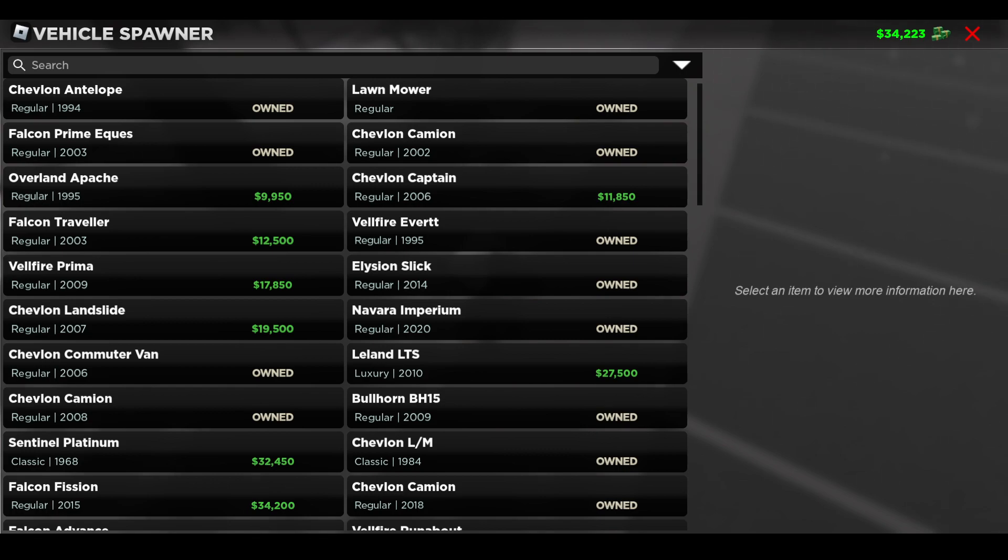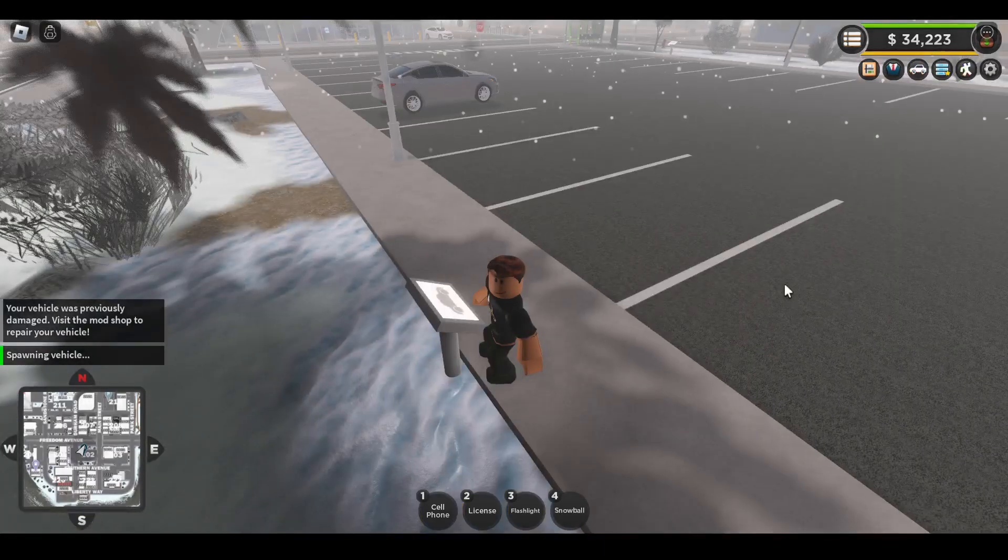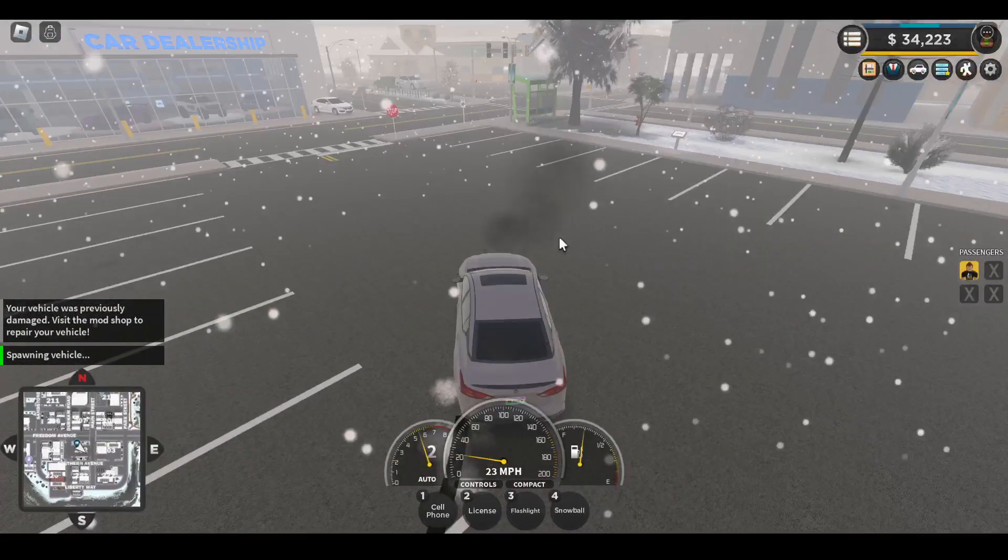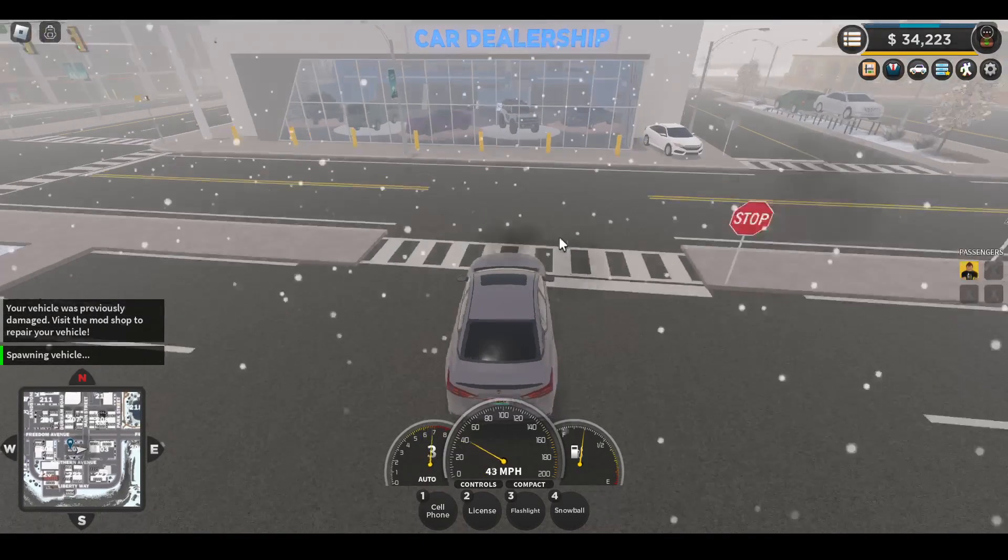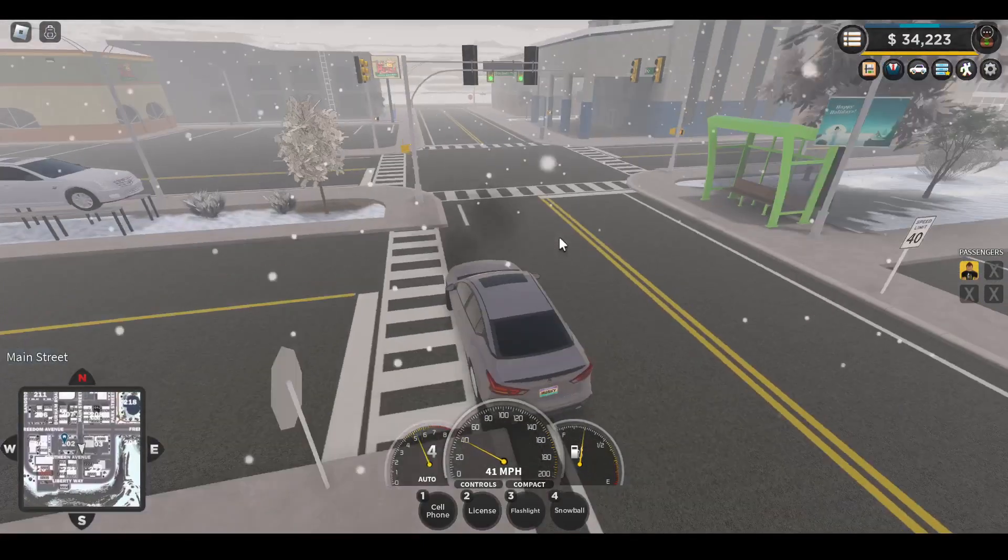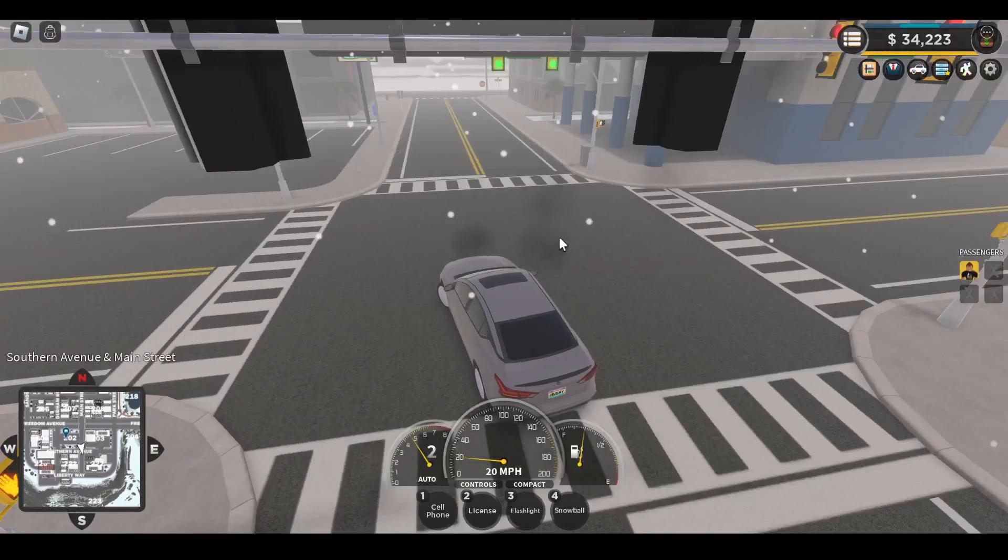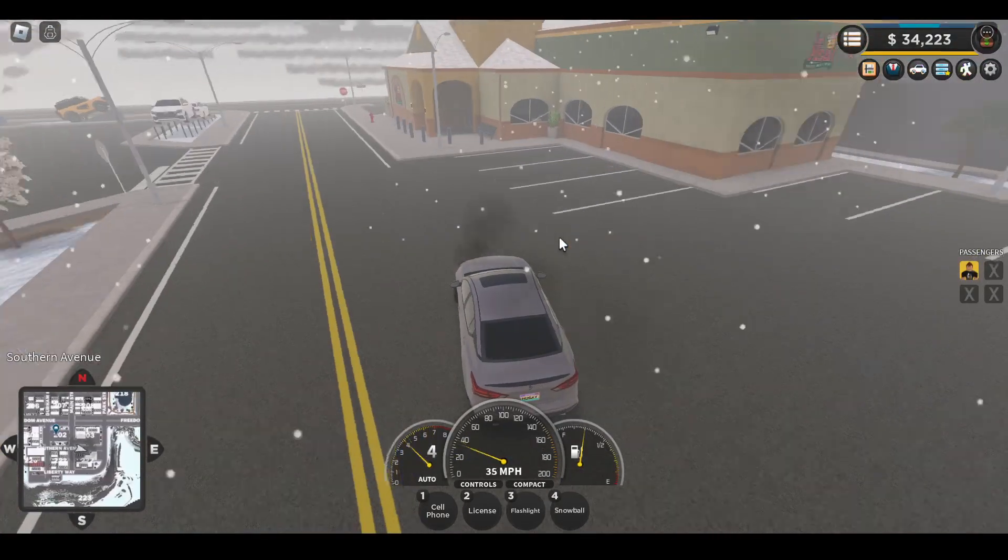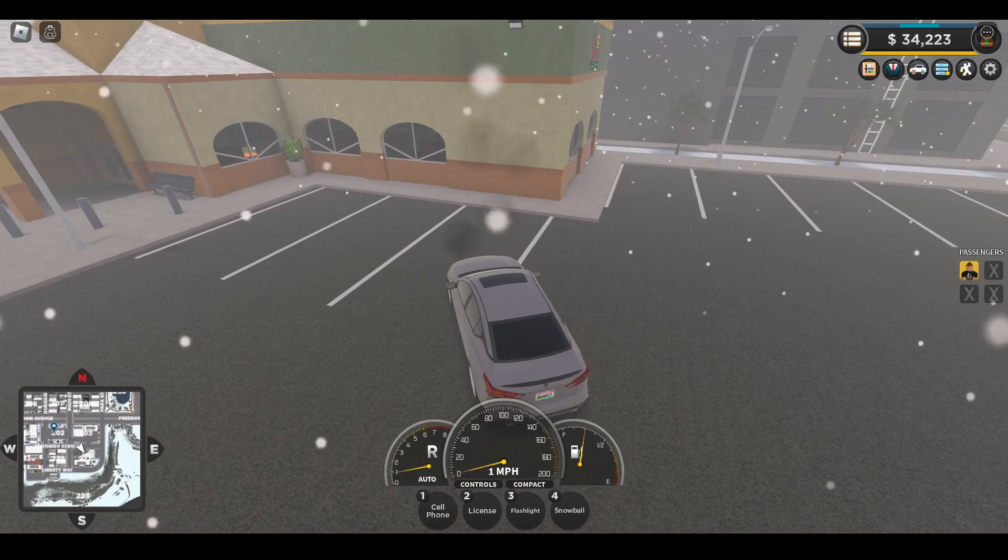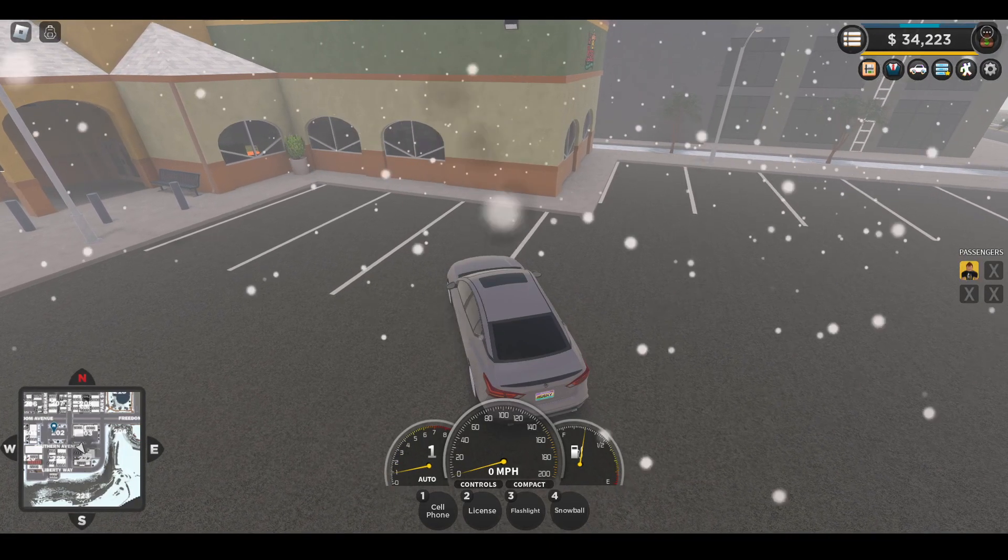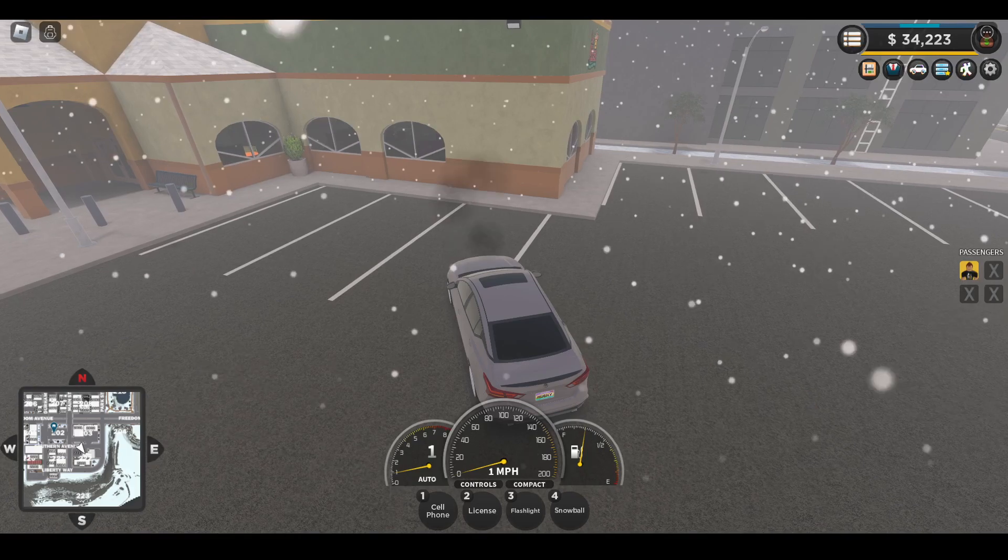Let me do something real quick. Let's spawn in a car, the 2020 Novara Imperium in this case. I guess it's just a random car and obviously if the vehicle... there's a bunch of new vehicles that they've added. Let me show you guys the update log real quick.